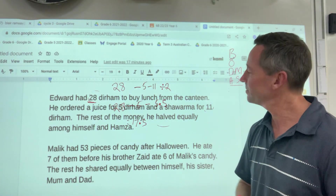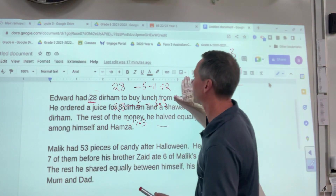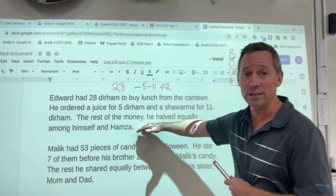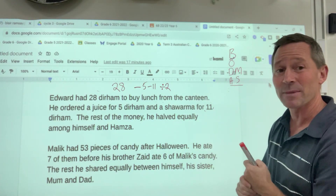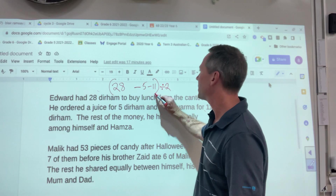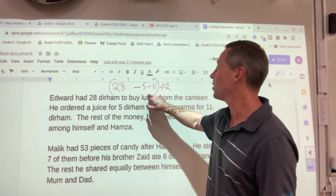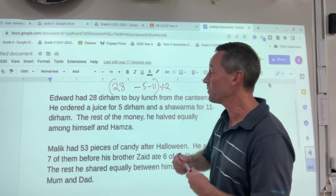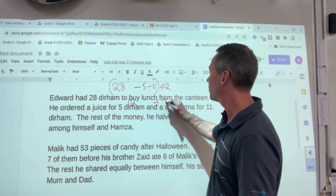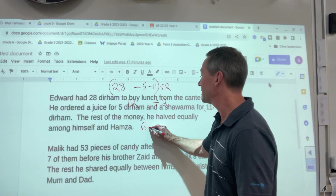That ends up equalling 17.5 — which doesn't sound right to me. We're talking currency, so it'd be dirham, which we know isn't going to be right. So let's look at this again: 28 minus 5 minus 11 divided by 2. We actually have to put in some brackets to make this correct. So I'll put brackets right around that — 28 minus 5 would be 23, 23 minus 11 would be 12, bring this down, divide by 2. 12 divided by 2 would be 6, so it'd be 6 AED.